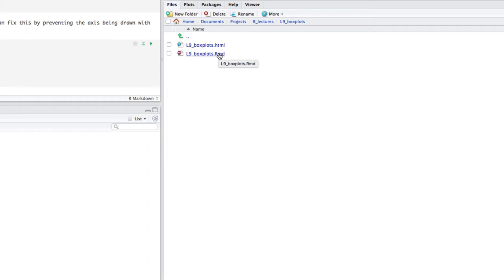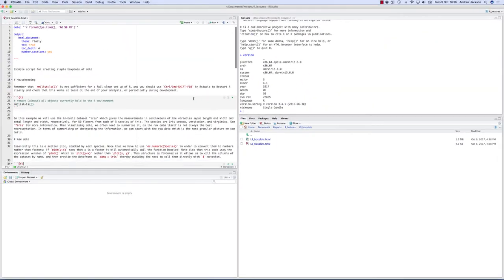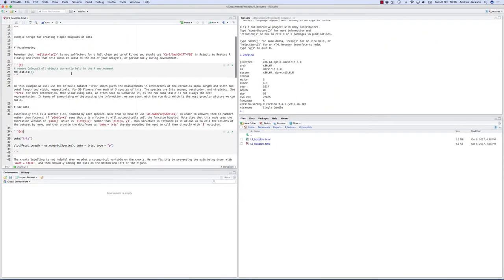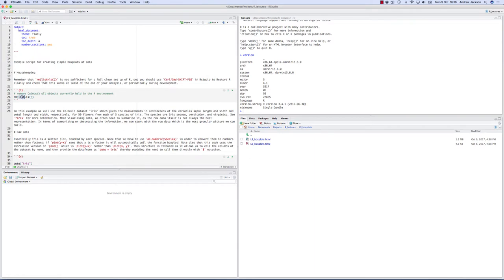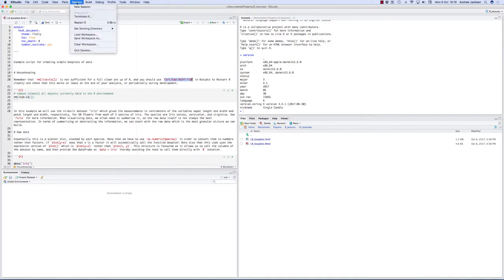I'm going to work through box plots — both how to do them in R and also thinking about what they mean and how to interpret them. As ever, we'll start by removing objects with rm(list=ls()) just to make sure everything's clean. You should also check that at the end of any analysis before knitting your final version — do that up here with Session > Restart.